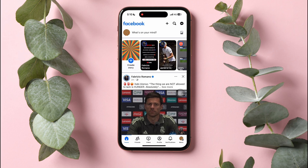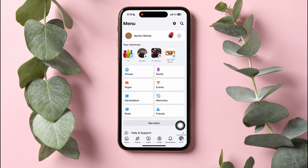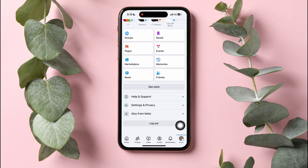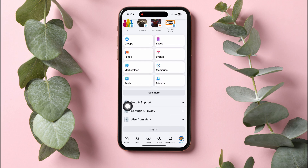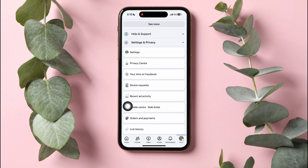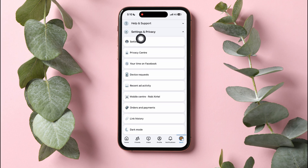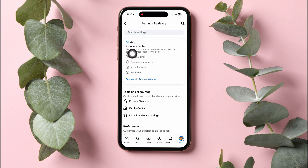On this page, go to the bottom panel and tap on Menu. Scroll down and go to Settings and Privacy, then tap on Settings. Go to Account Center.